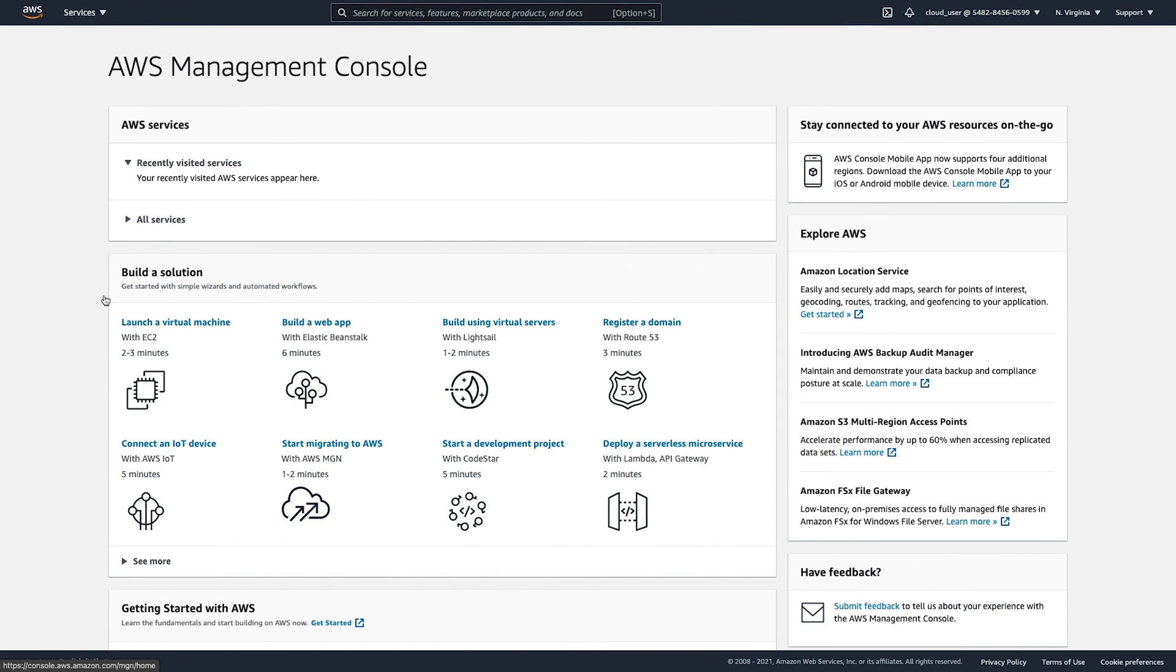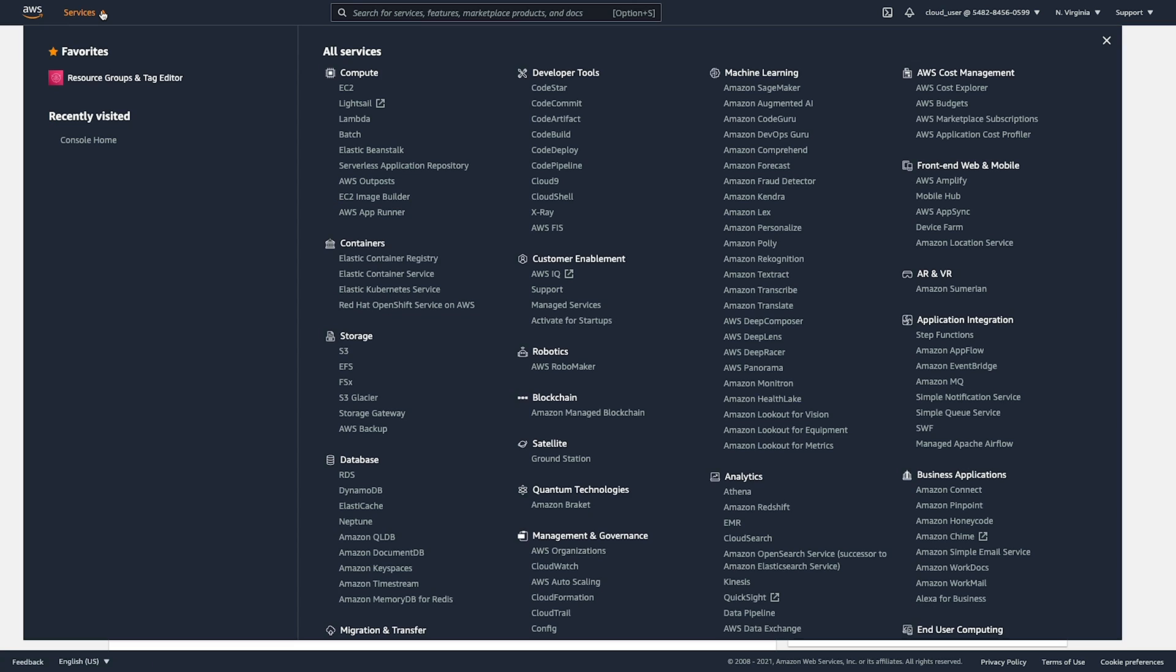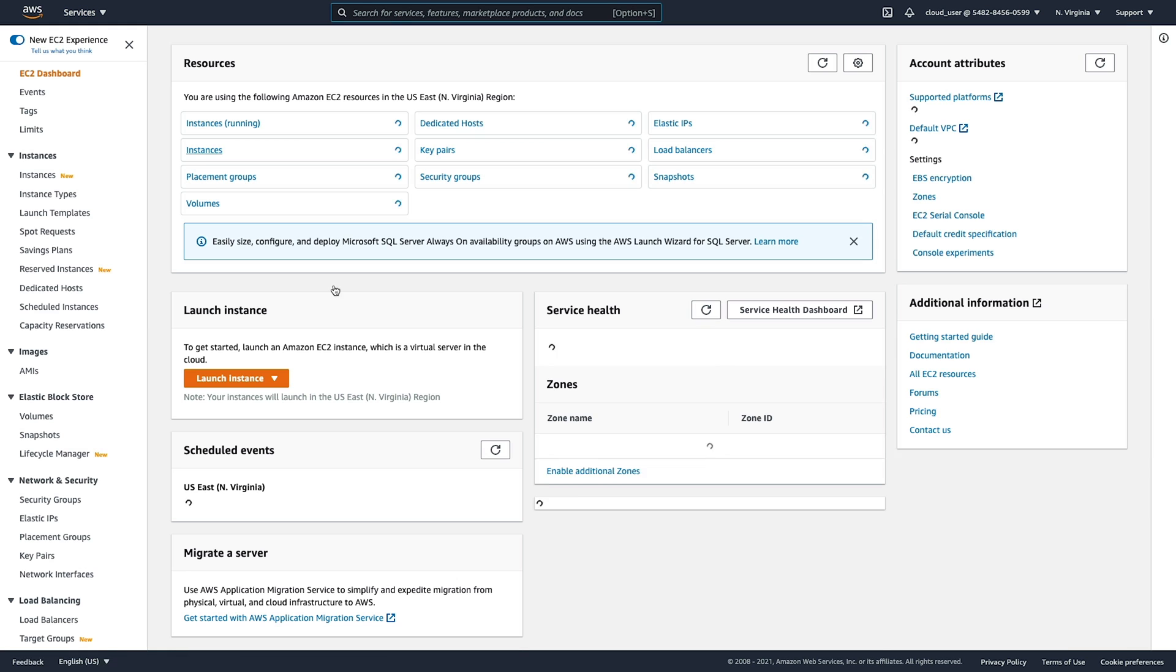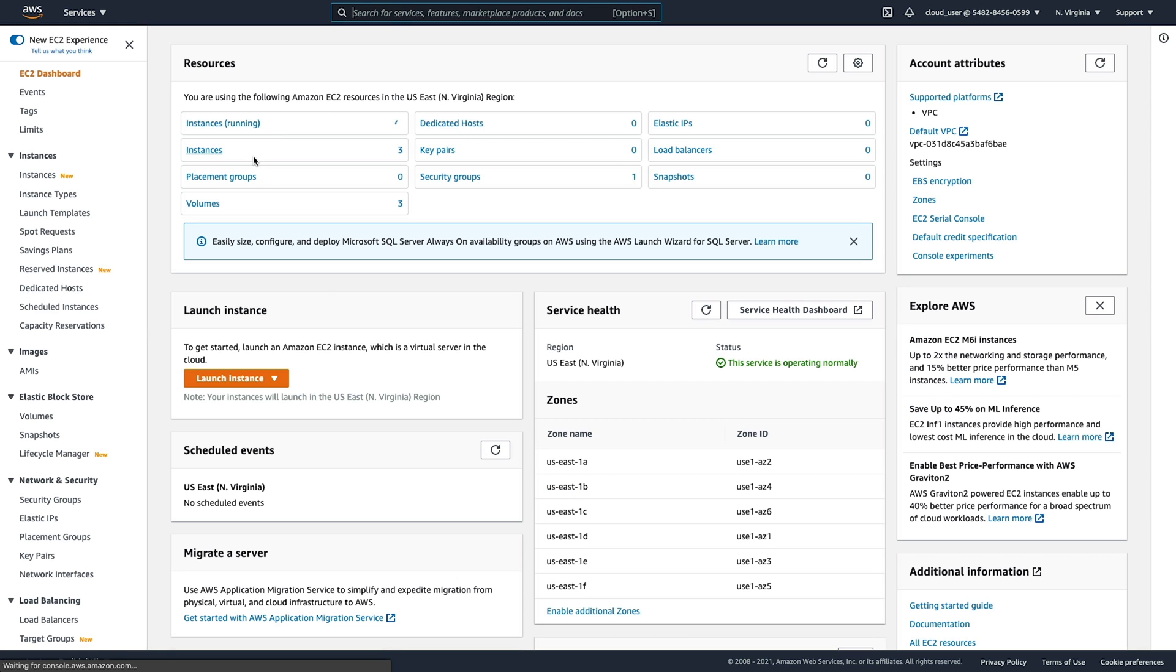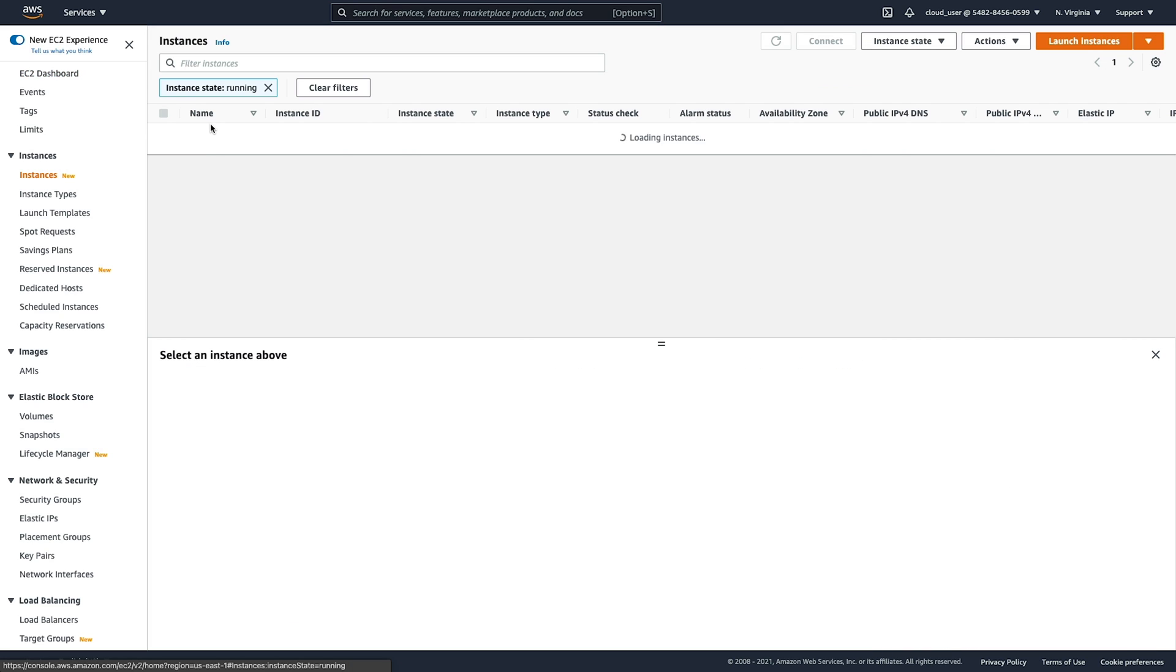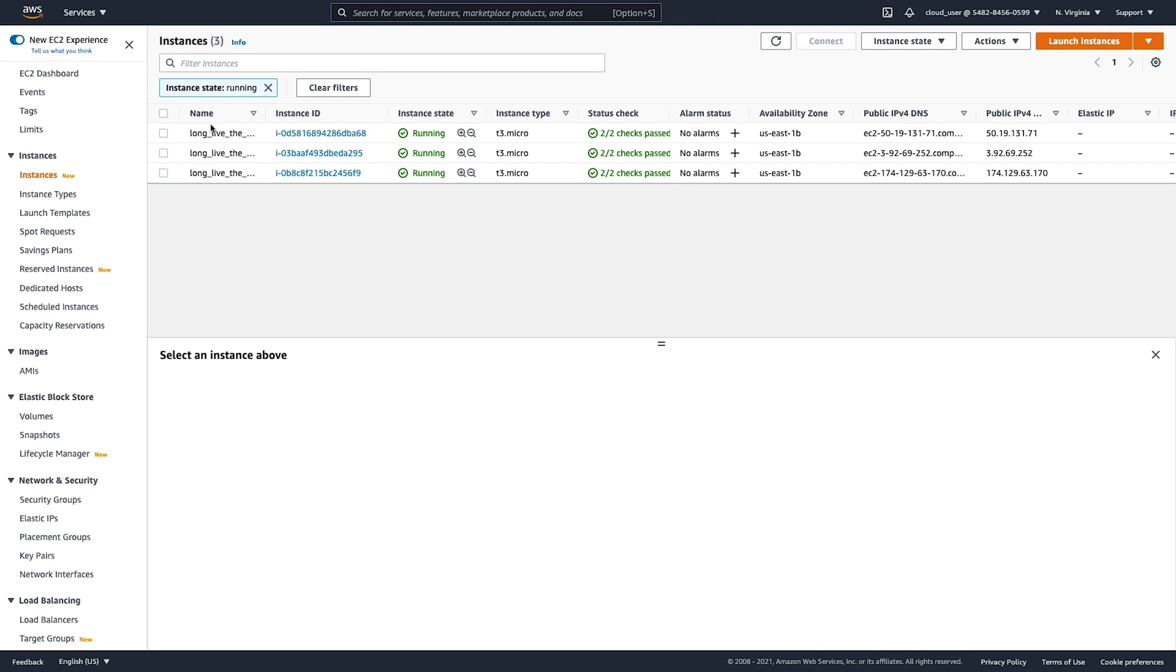Let me go ahead and move over here to my AWS console. And we can confirm here as well that our instances were created. See our instances running are three. Here's our three instances.